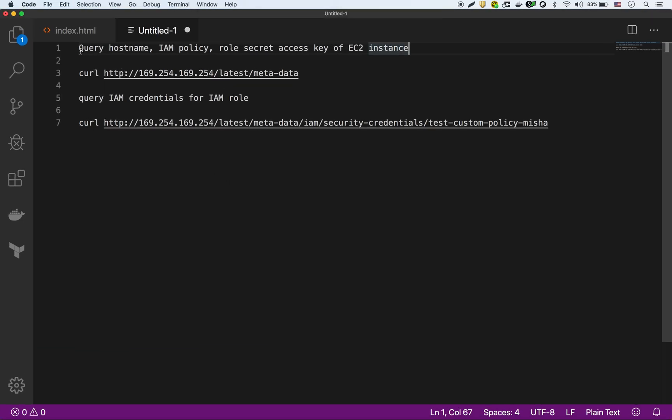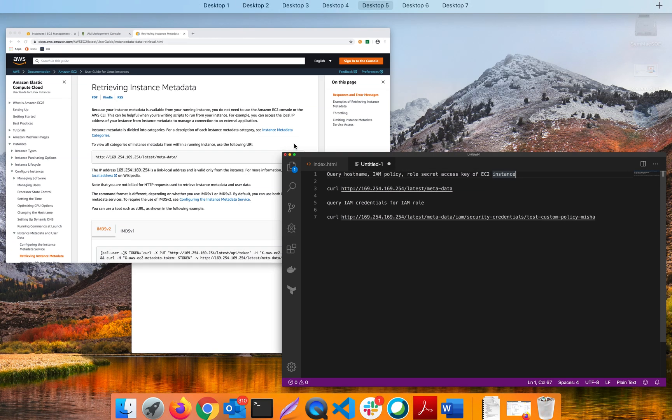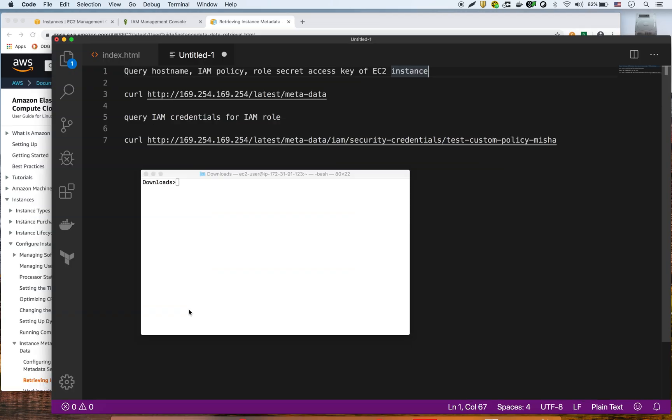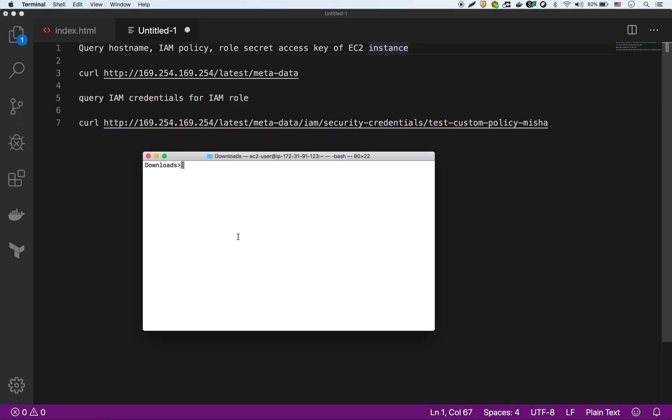This is just a quick summary. We're going to query the hostname, IAM policy, a bunch of things on the instance. We're going to use this curl command, and then we're going to query the IAM credentials for that IAM role, which is this curl command right here. So I'm going to SSH into that instance.